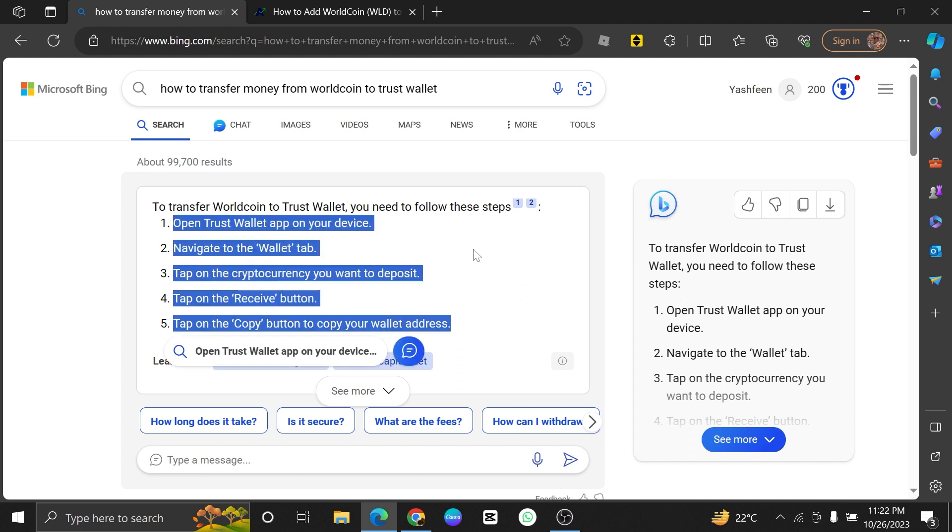Double-check that the address is accurate, as cryptocurrency transactions are irreversible. Indicate the amount of WorldCoin you want to transfer to the Trust Wallet. Double-check the amount to ensure accuracy.